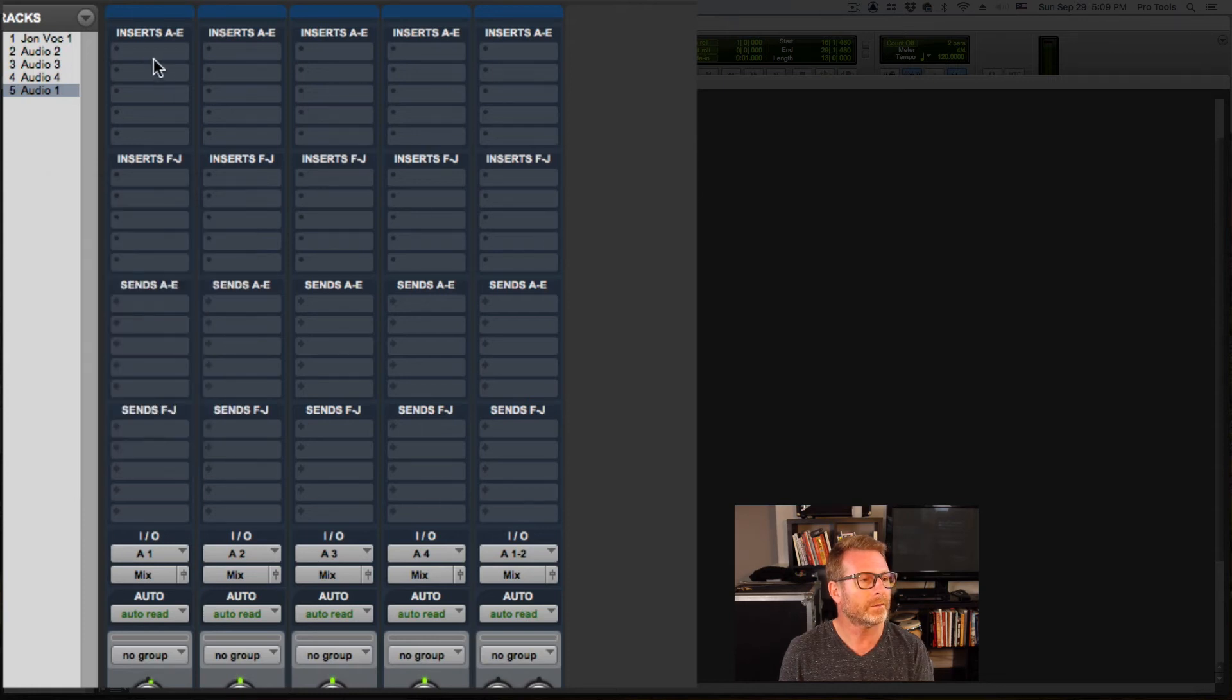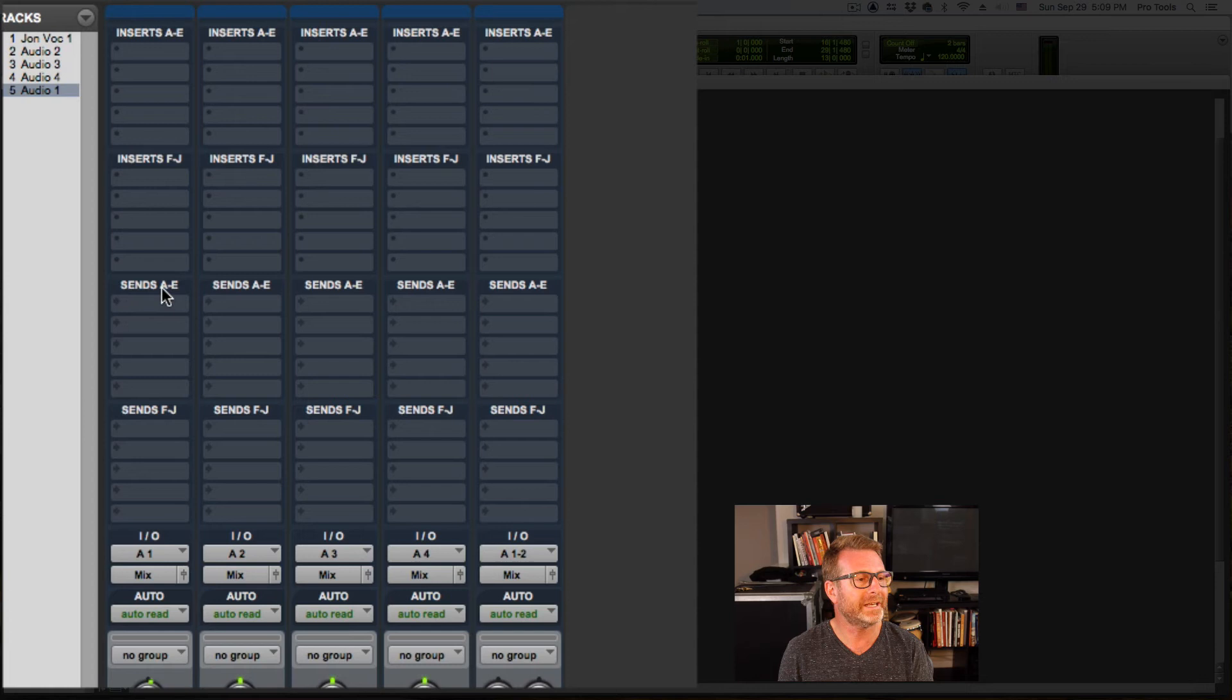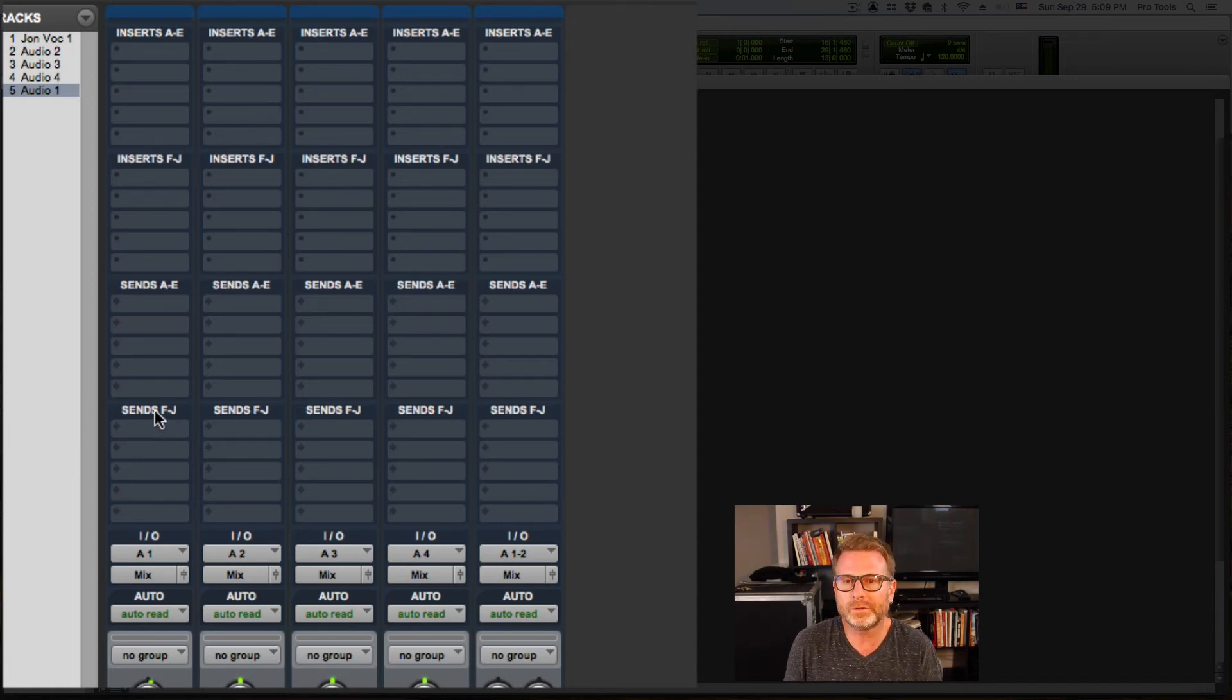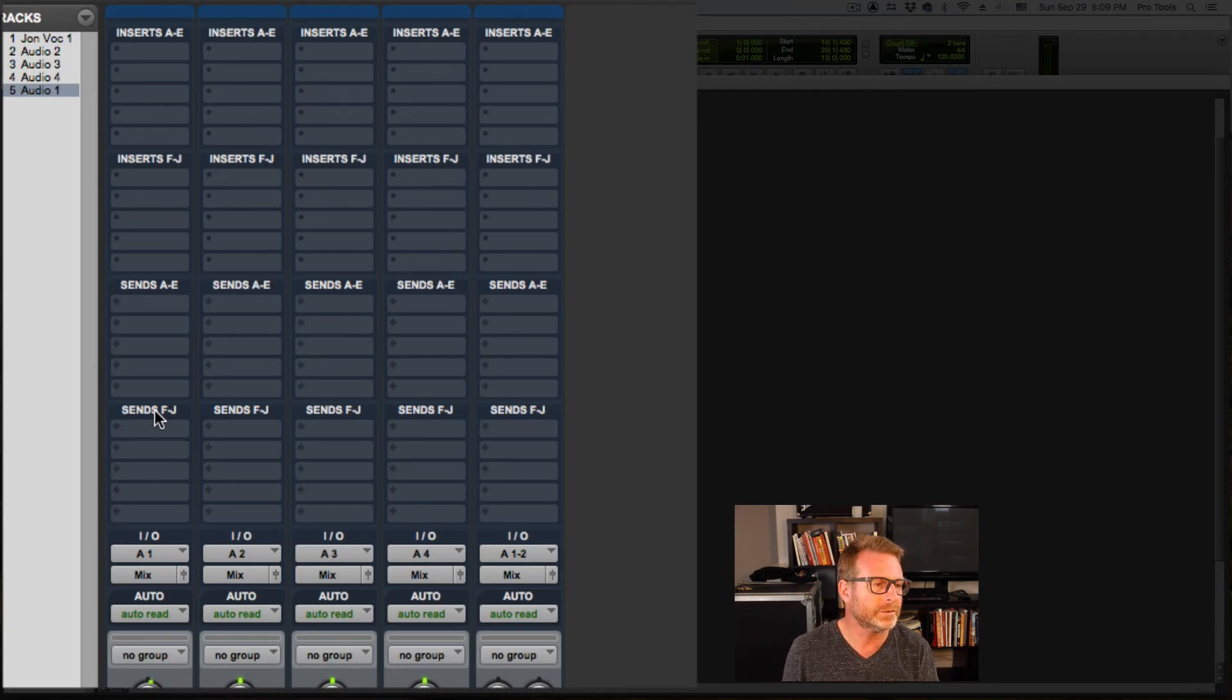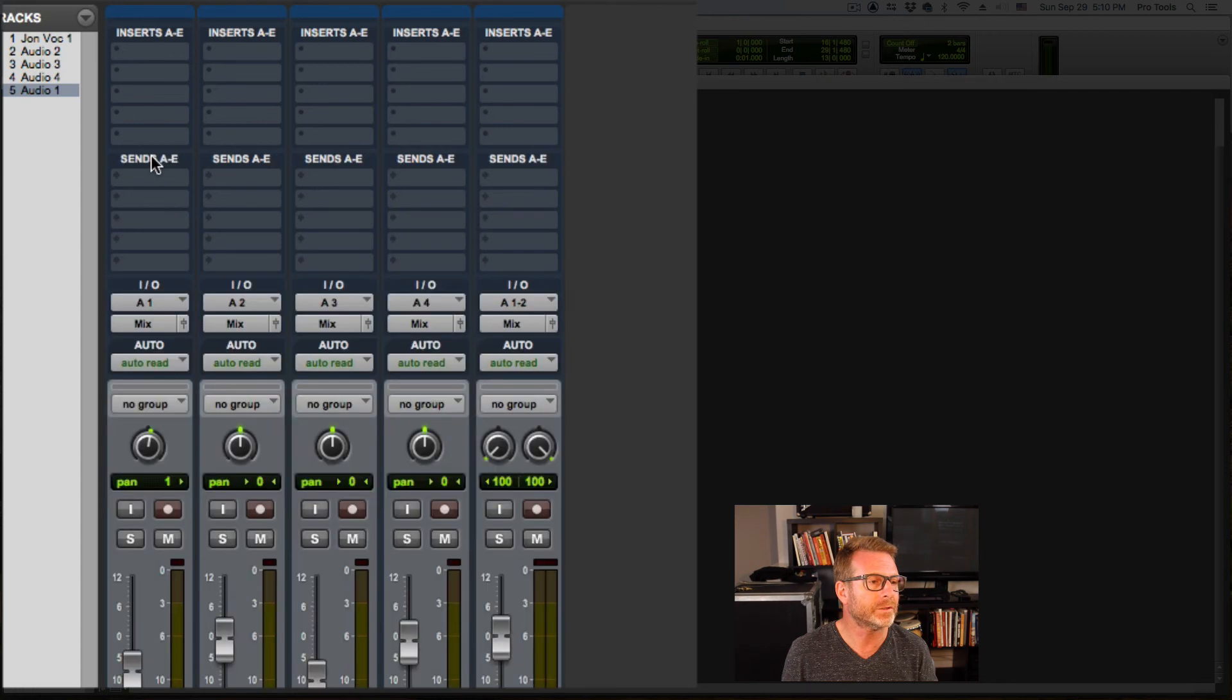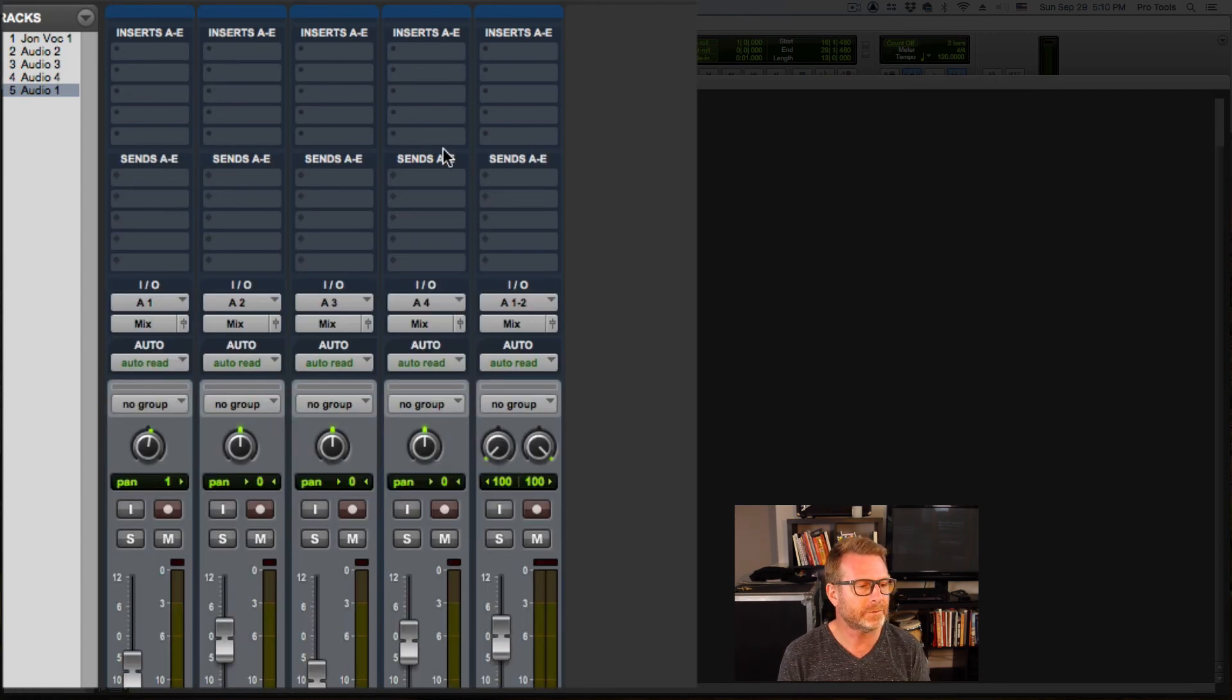There we go. There's inserts A through E, F through J, sends A through E, sends F through J. I don't often use more than five on each. Occasionally I will. So what I'll do is I'll option click on FJ to hide those and inserts so that I have just five of each visible.